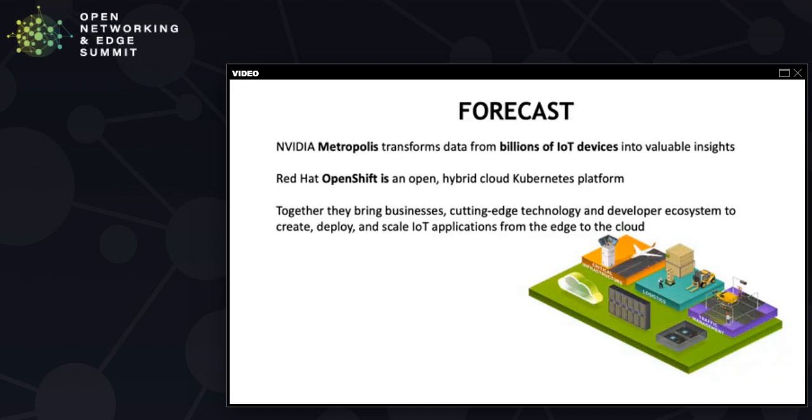NVIDIA Metropolis is an edge to cloud platform for smart cities. It is leading an AI revolution, giving you the tools, technologies and expertise to meet every challenge with smarter, faster applications.